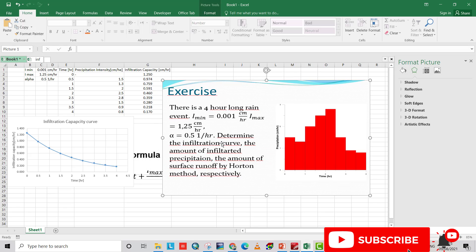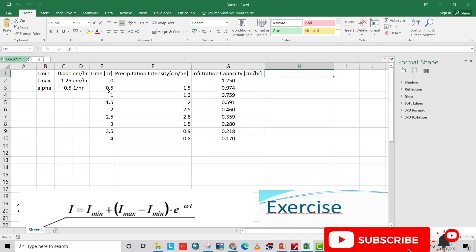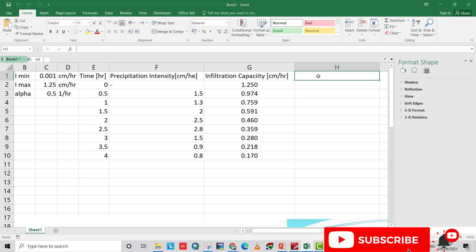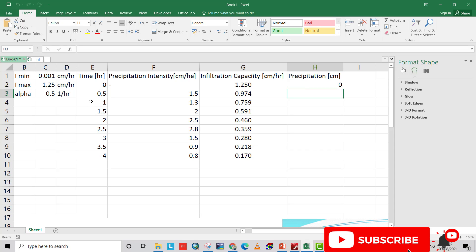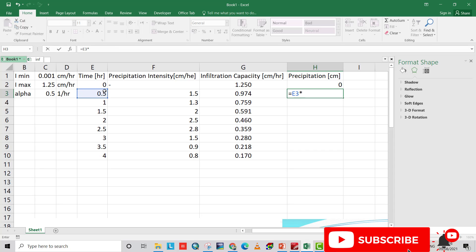The second requirement is to find the amount of infiltrated precipitation. We also need to find the precipitation itself. Precipitation is calculated by multiplying time interval by intensity, so precipitation equals time multiplied by intensity.